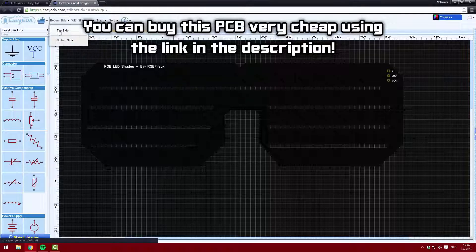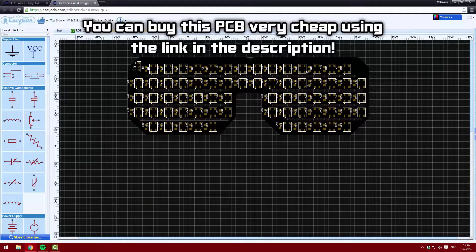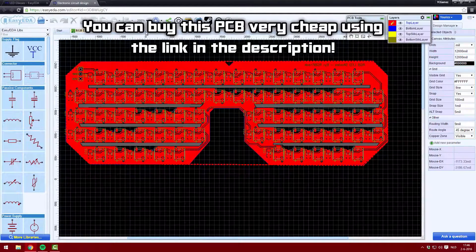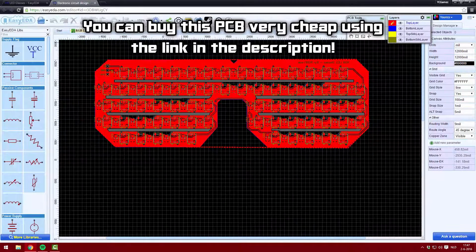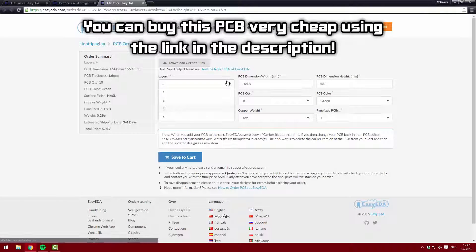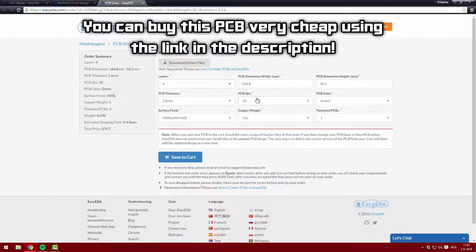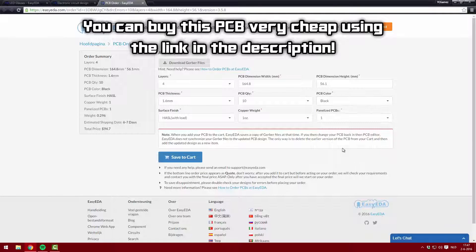In the next part, I will be going over the build of the glasses and go into a little more detail on how these WS2812 LEDs work. I hope you enjoyed this first part of my RGB LED glasses build and I hope to see you in the next video!